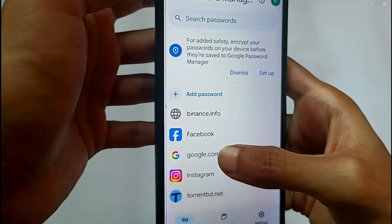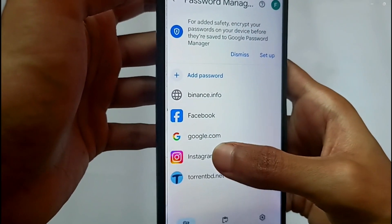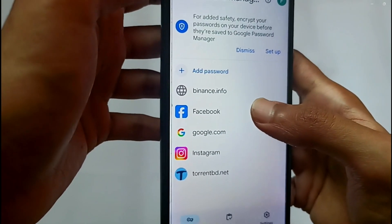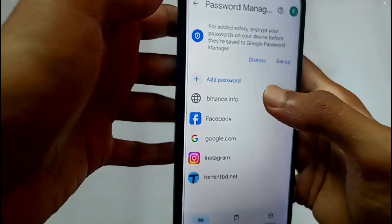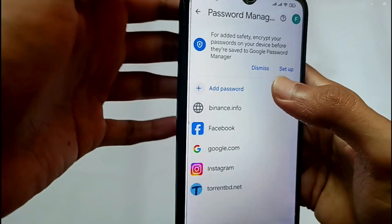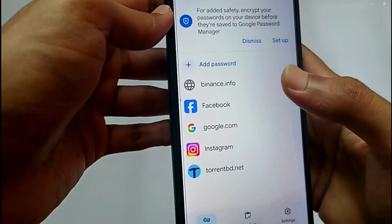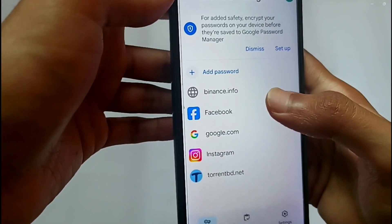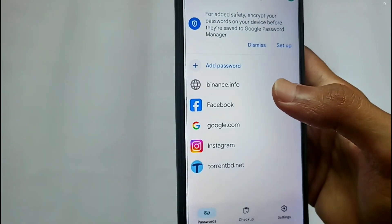That's how you can find your Facebook, Gmail, or Instagram application password, as long as you saved your password and are using one Gmail account for your mobile phone. Also, if you don't see an application here but you remember your password, you can add it manually.